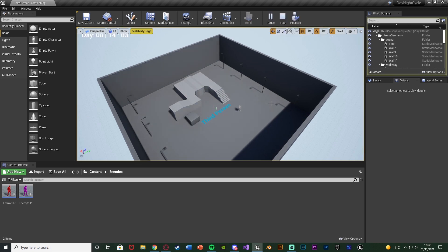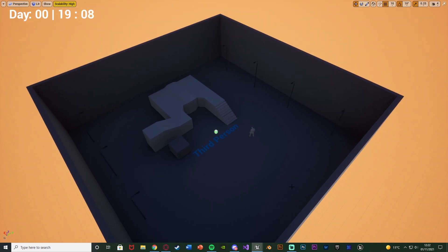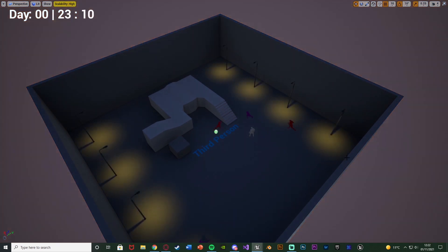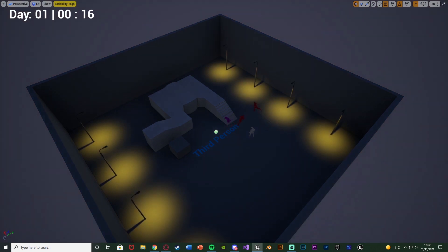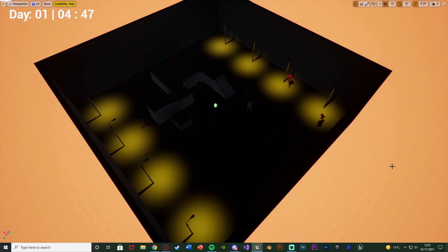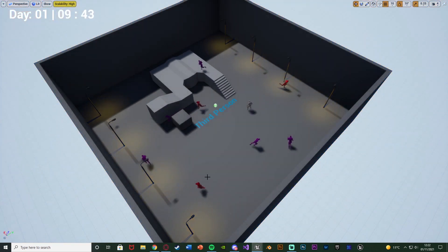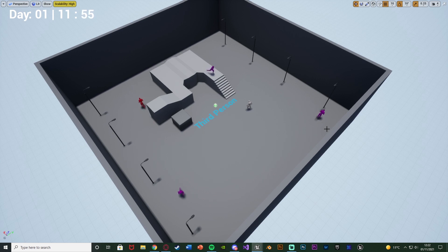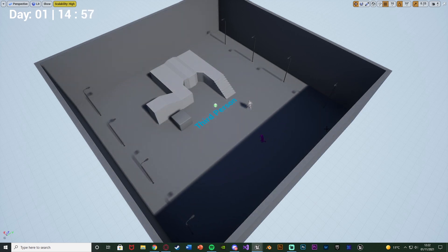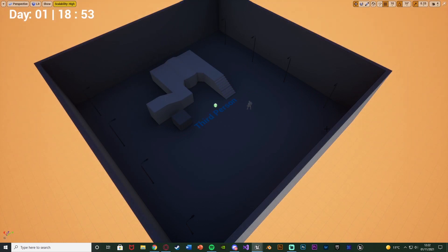We're going to go through the night cycle until we get to night, then the enemies will start to spawn in. When it reaches 10 o'clock they're going to spawn in, and then when it gets back to 8 in the morning — because that is daytime for me — they're going to start dying. You can obviously increase or decrease the speed; I've got it fairly quick because my day/night cycle is quite quick.